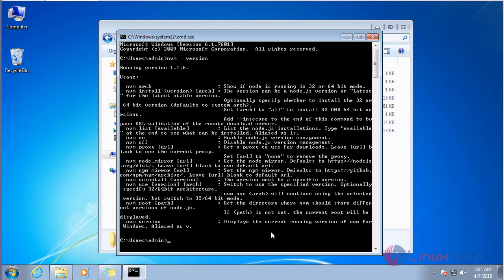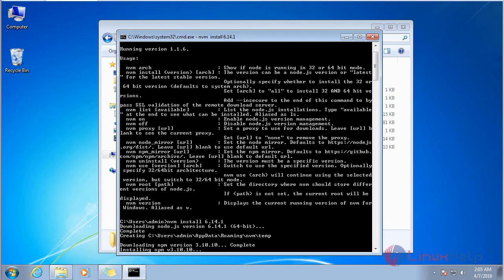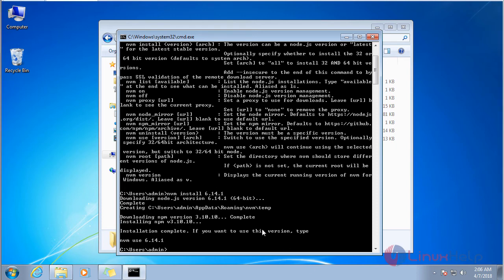Now we are going to install Node using NVM with the command 'nvm install' followed by the version number. I am going to install version 6.14.1. It will download and install Node. The installation is complete.